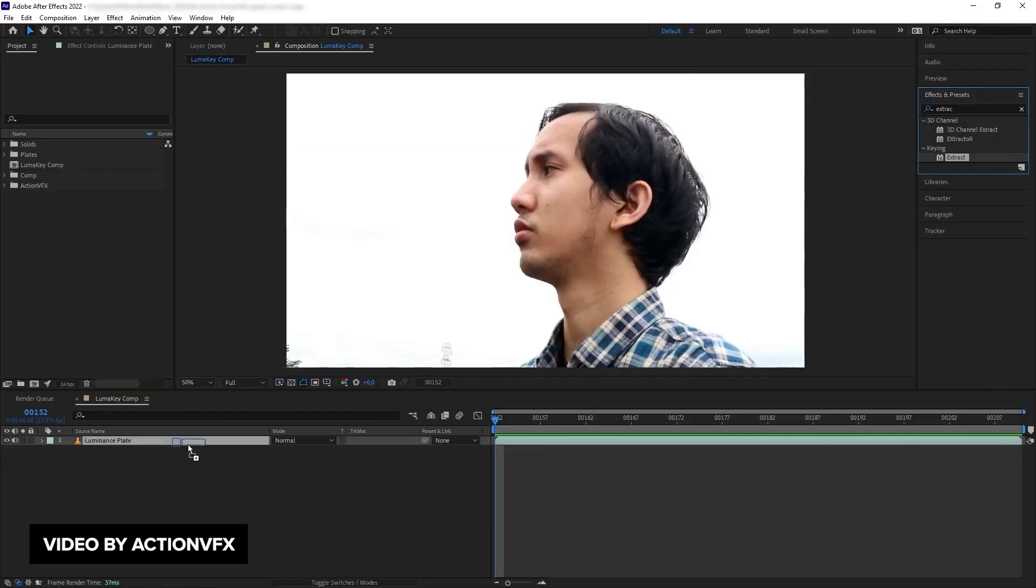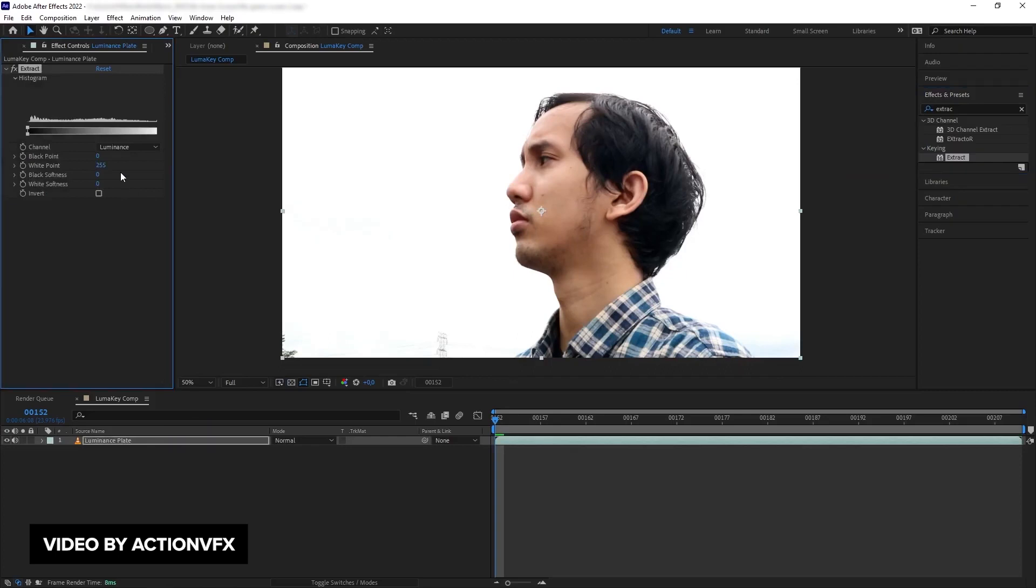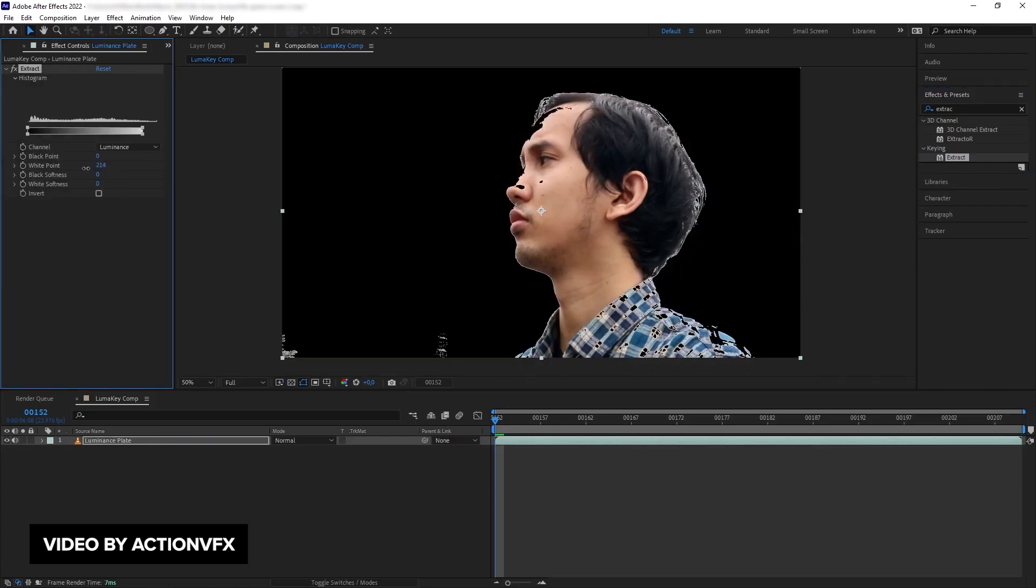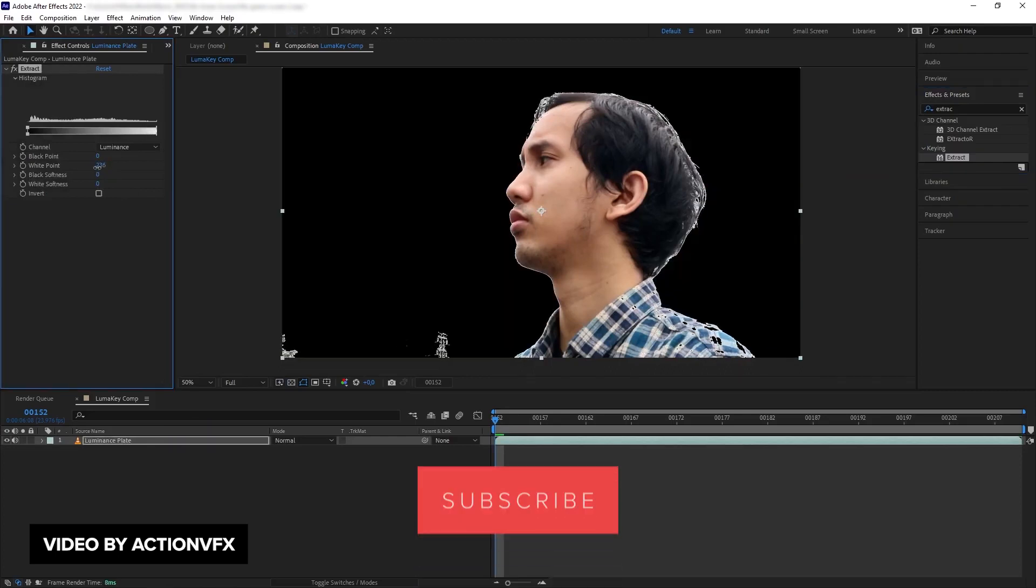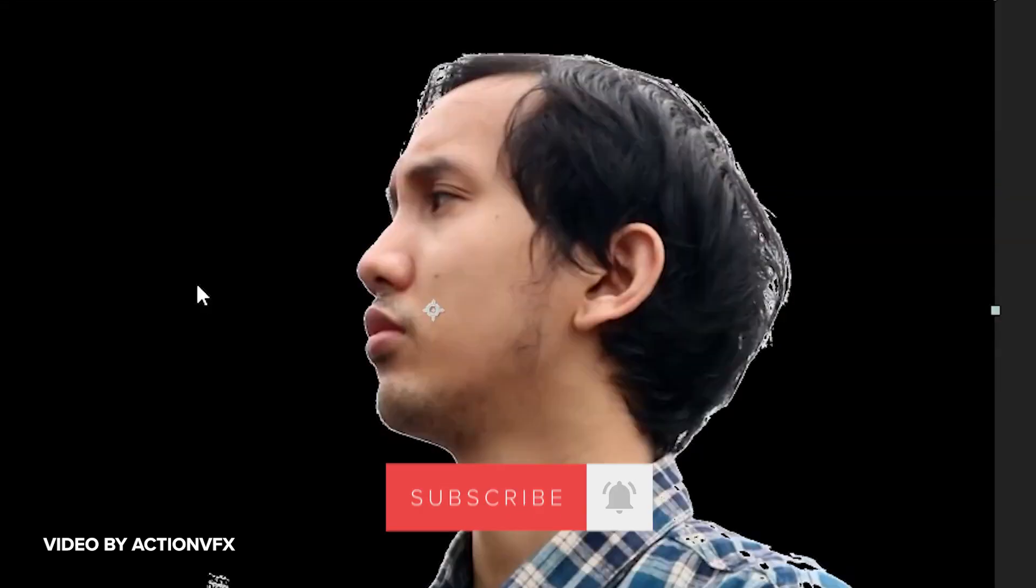Awesome stuff. Pretty much it guys for this video. If you guys like videos like this, give this video a thumbs up. Leave a comment down below for the YouTube algorithm. It helps push this video out to more people. Subscribe for more videos like this and I'll see you guys next time. Bye guys.